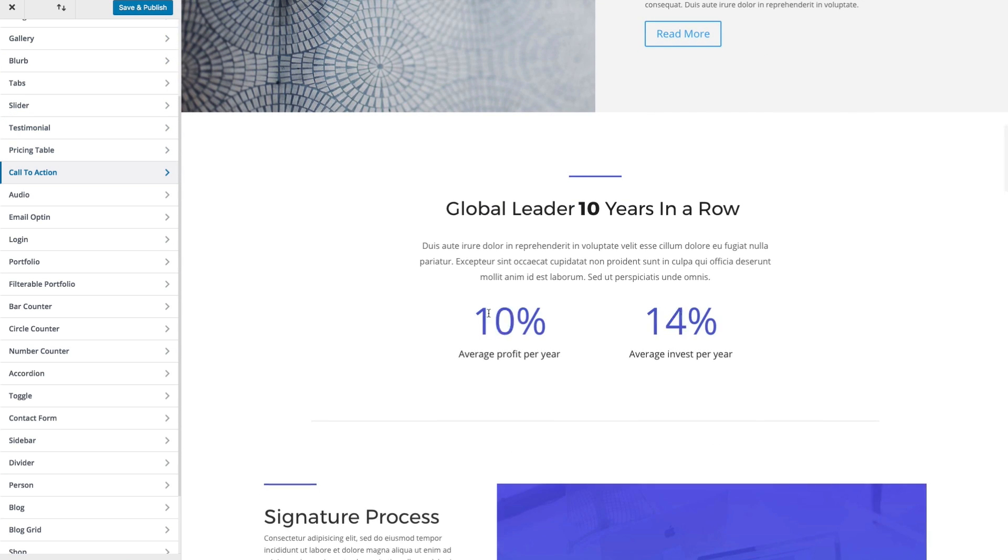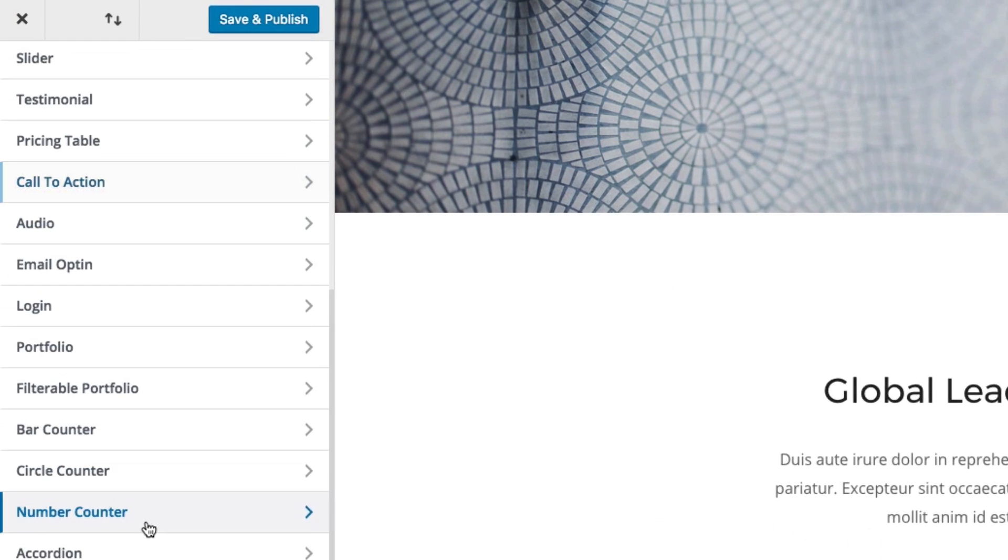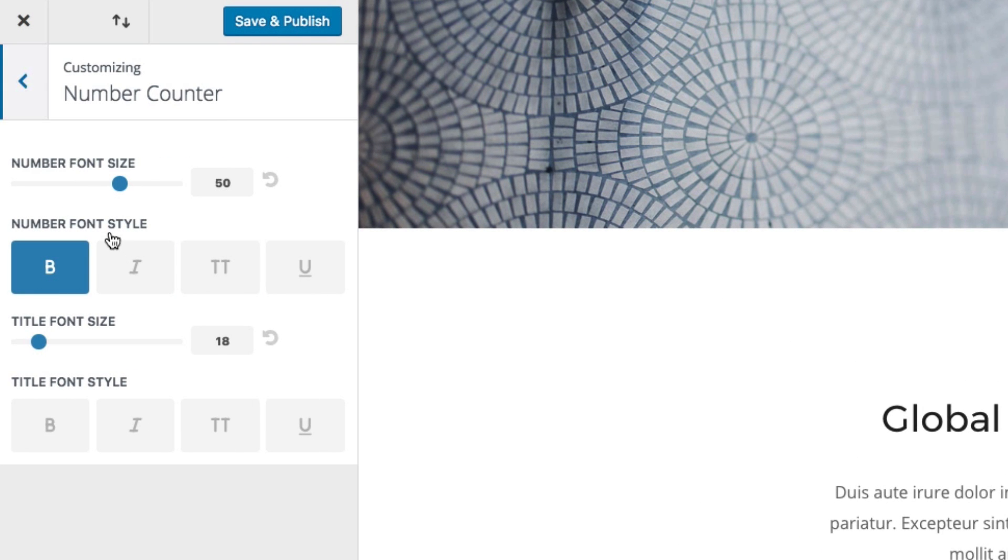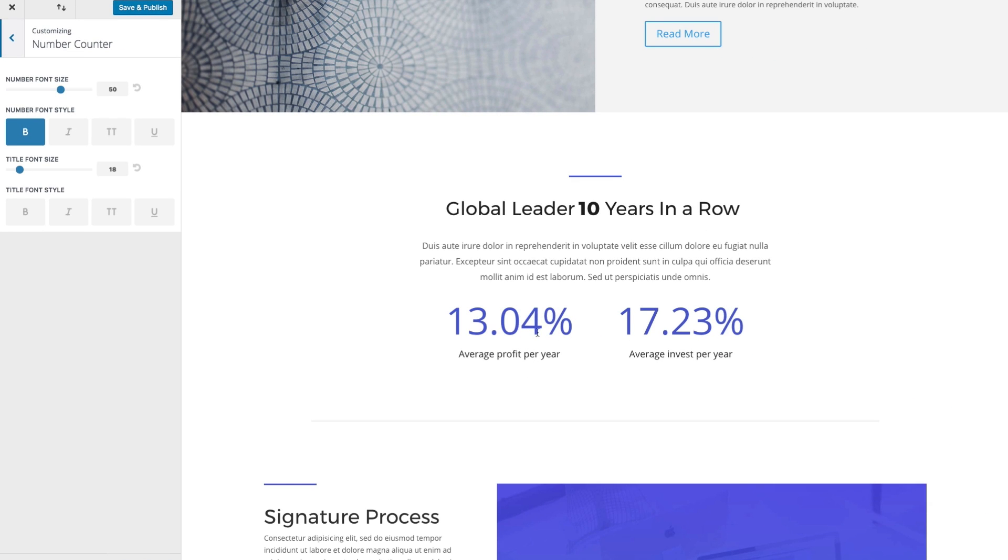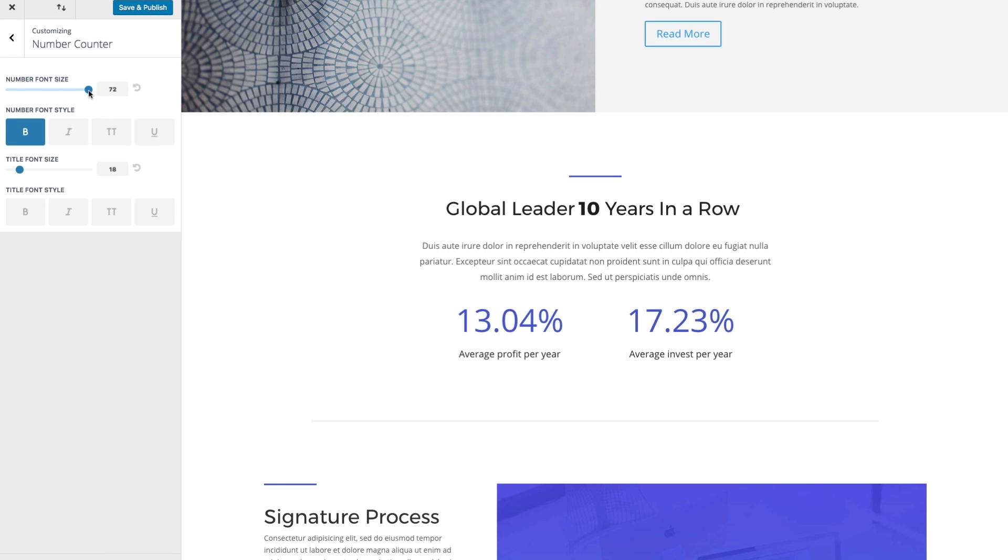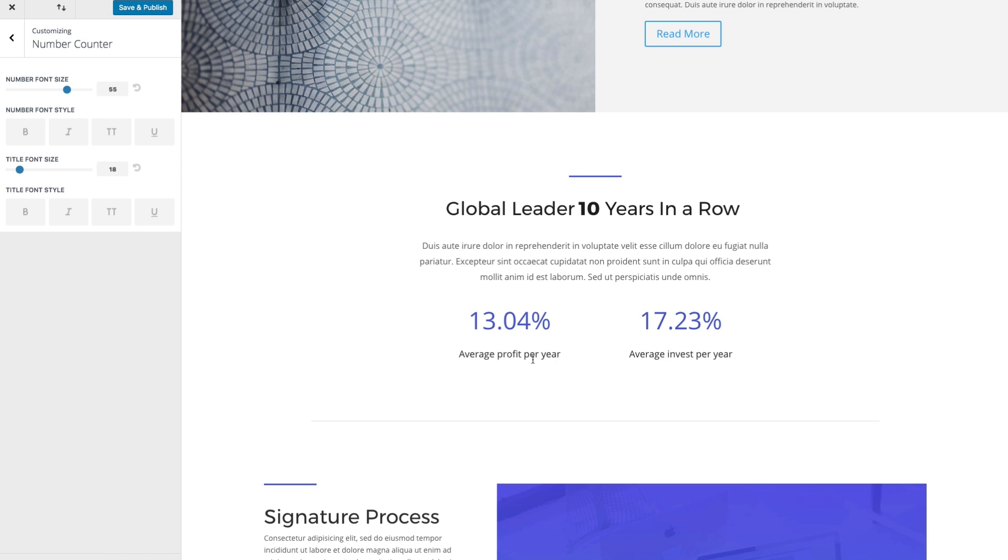Going down, you can see there's a number counter here. You can also go in and change the number font size, if you would like, to whatever it is that you want. Also change the number font style, make it bold or not. And then the title, the title font size underneath as well.